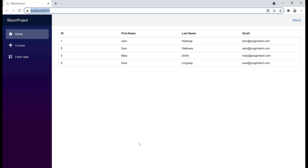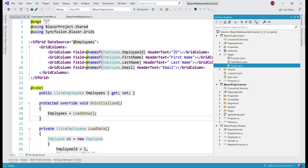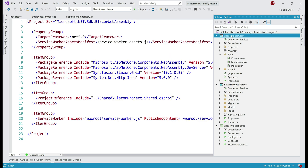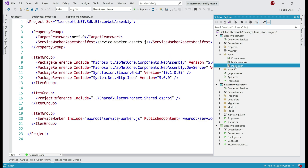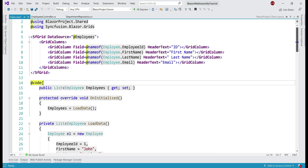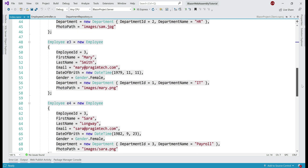This list of employees is displayed by the index.razor component, and this component is present in the pages folder in the Blazor project client. If we take a look at this index.razor component, notice the list of employees are hard-coded within the component itself.